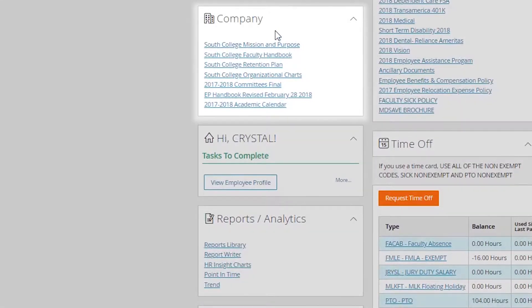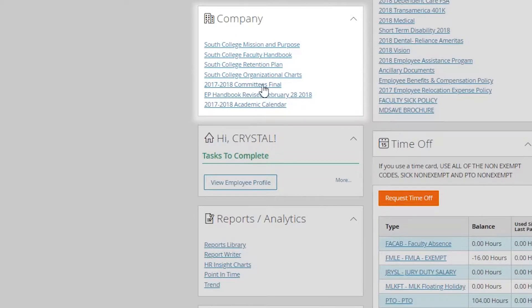The company section is going to be our company documents. It's going to be things such as the faculty and employee handbook, our academic calendar, any new committees. If you click on them, they'll open and you can save for your future use.